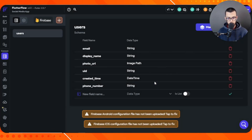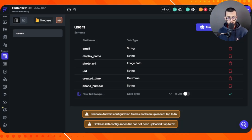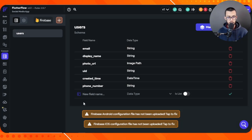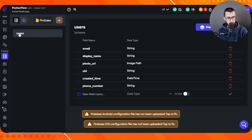Let's start by creating the most important collection of our project — the users collection. We'll fill it with fields automatically and we can always edit and add more as we move further in this playlist. You can ignore the warnings for now, or you can go ahead and link your app to a Firebase or Firestore project and generate your config files. We'll do that in a moment, but for now let's keep building our model.